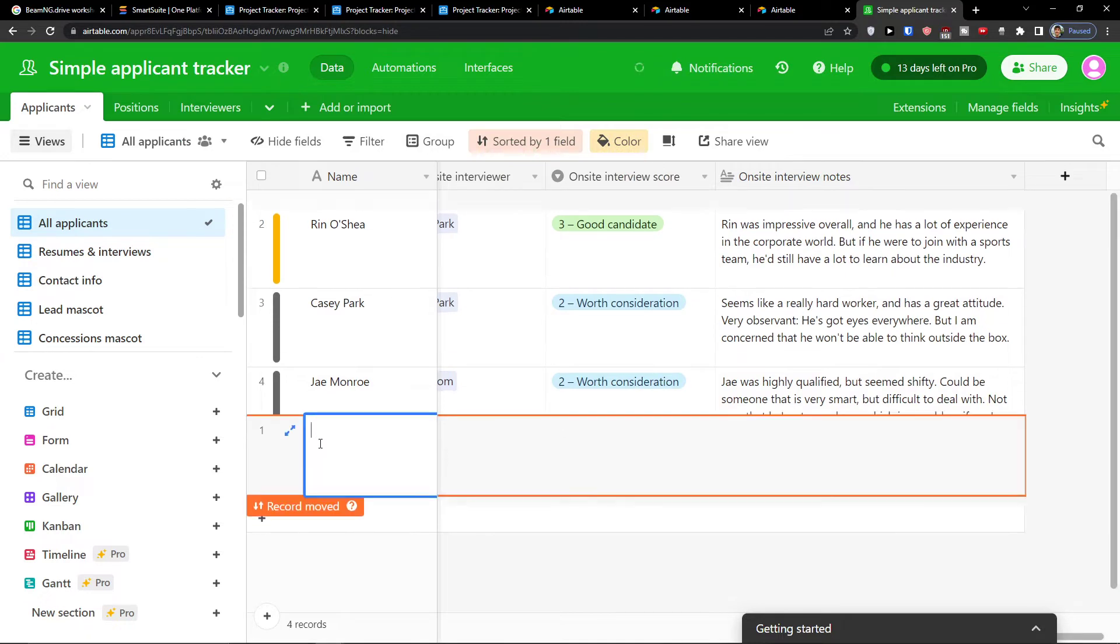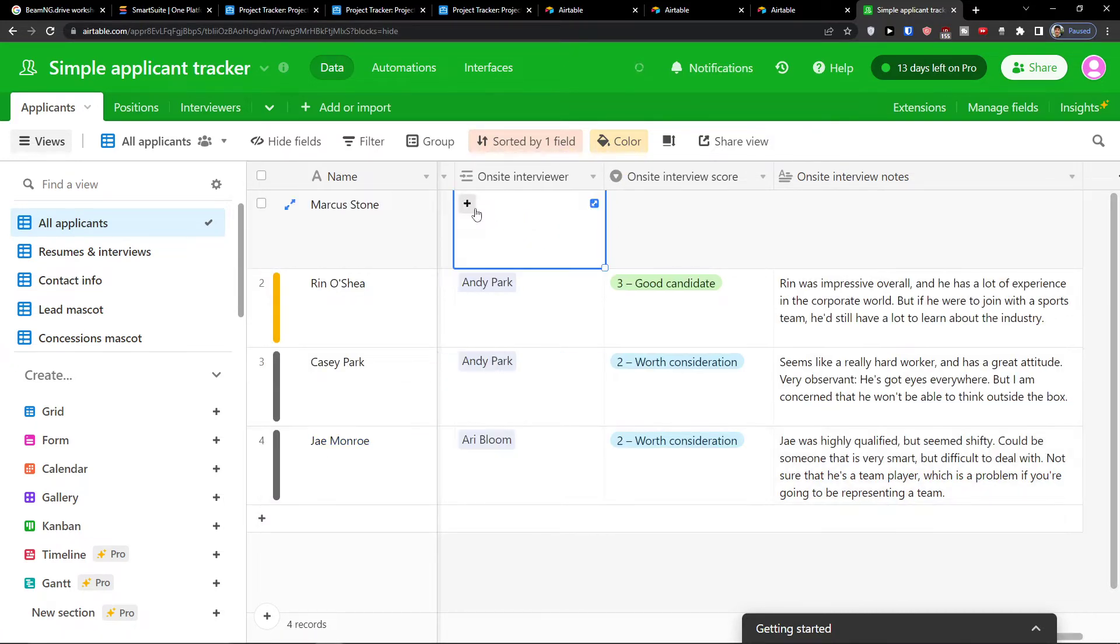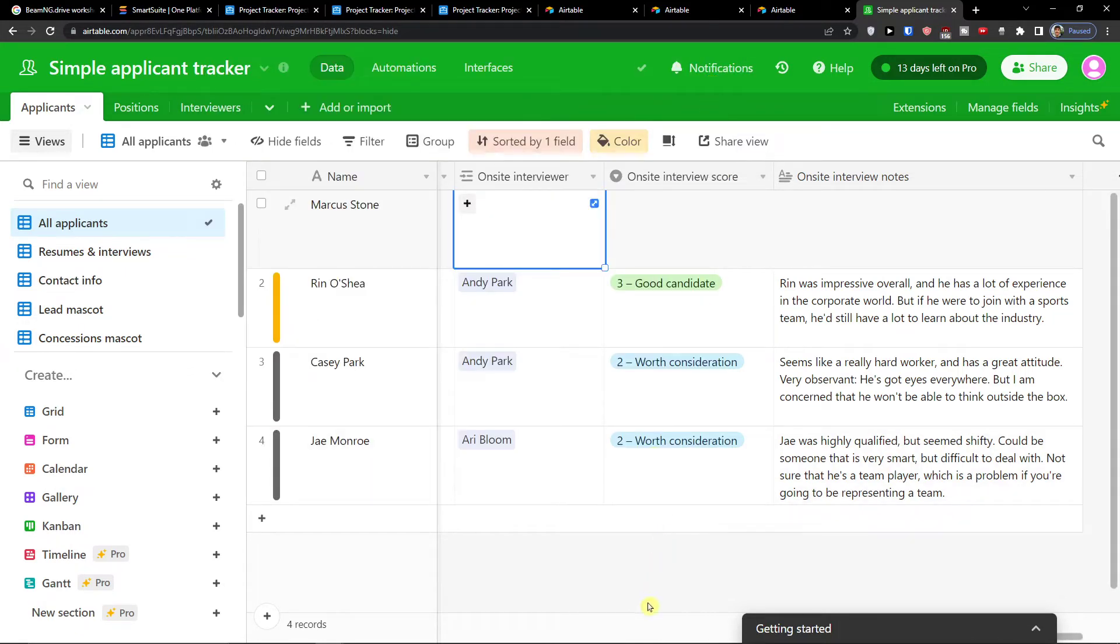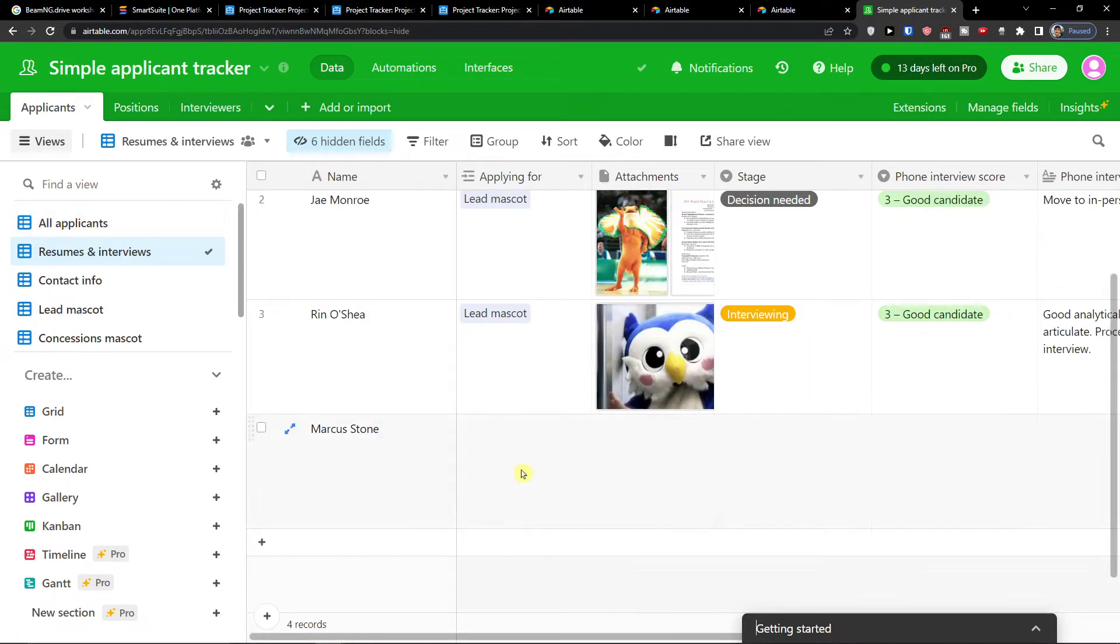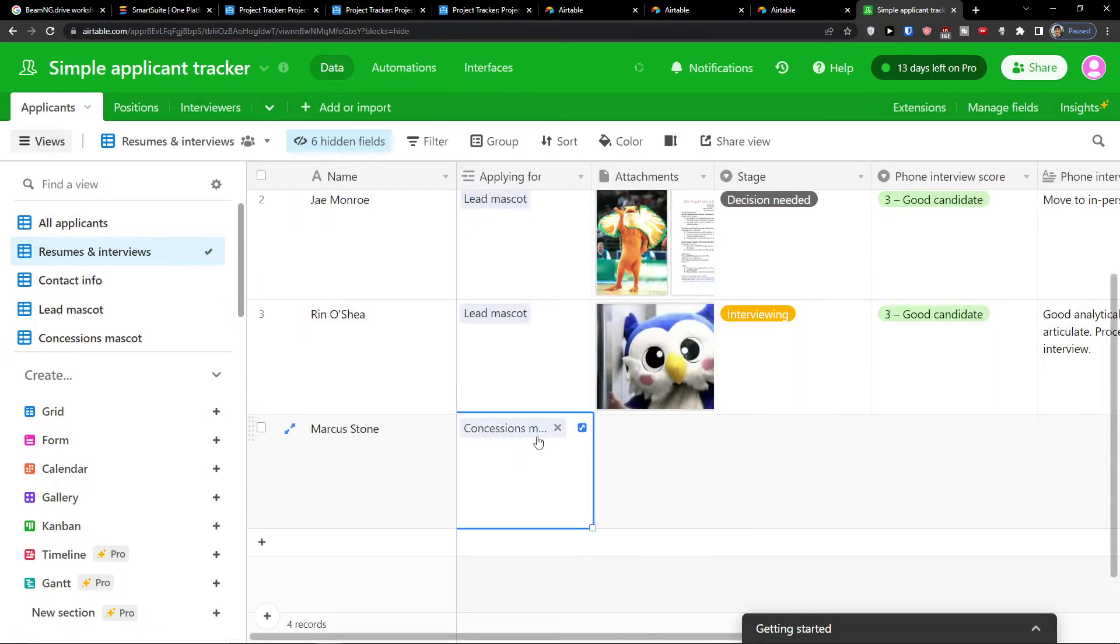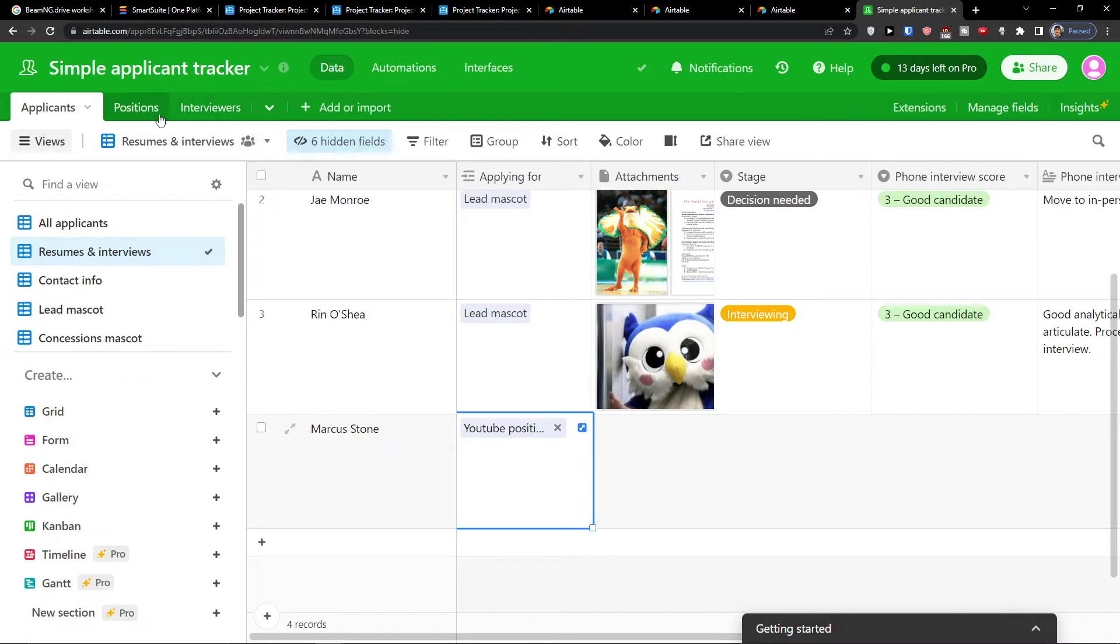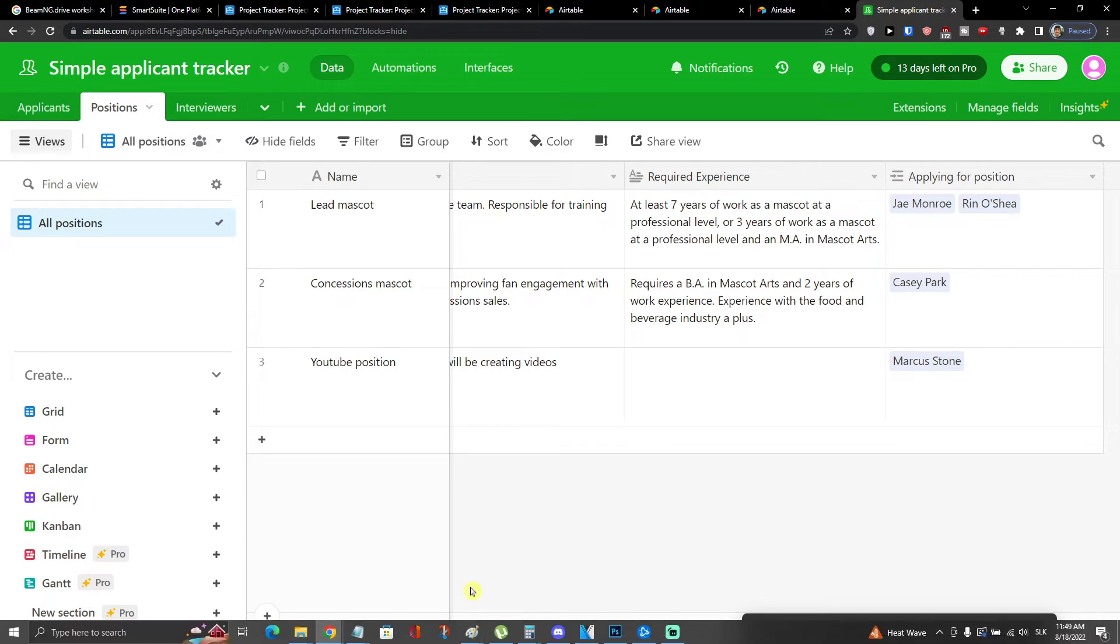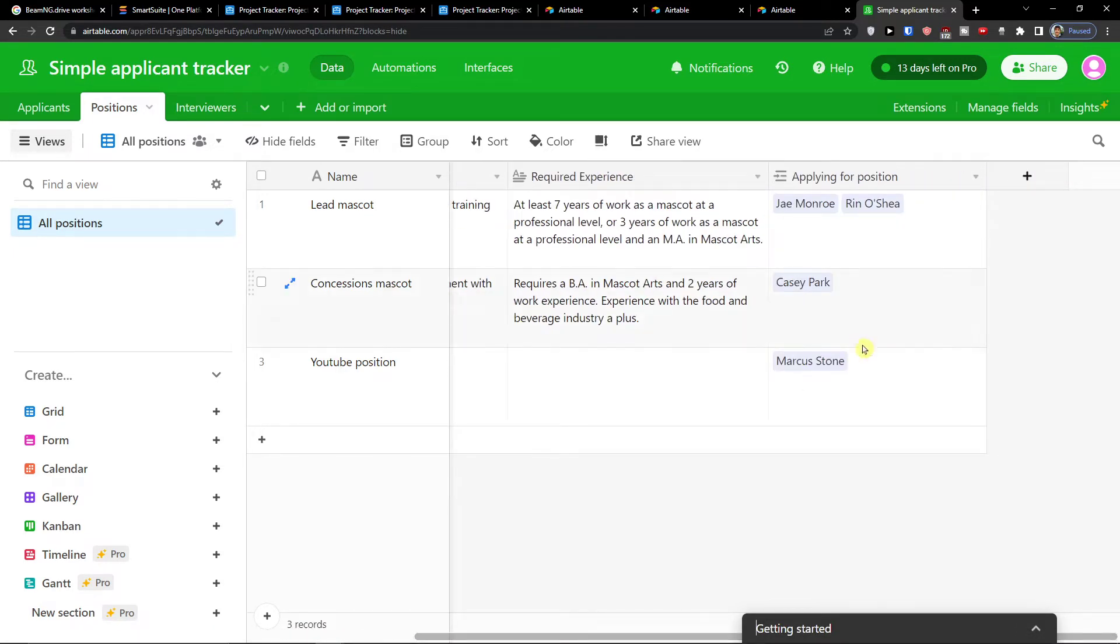So if I'm going to have a new person here which is going to be called Marcus Stone and I'm going to choose the on-site, not on-site interviewer but applying for, let's say not this but for YouTube position. I'm going to click on positions here and here look what will happen. Right now I have the applying for position Marcus Stone here. Only because it's directly linked together.